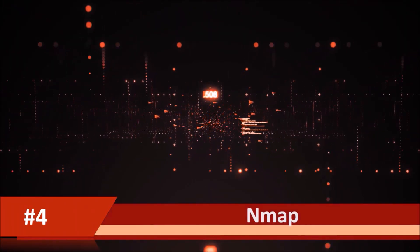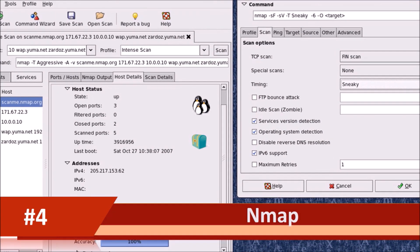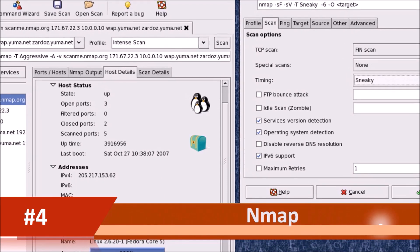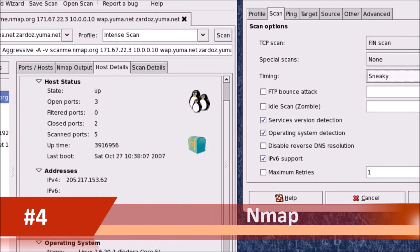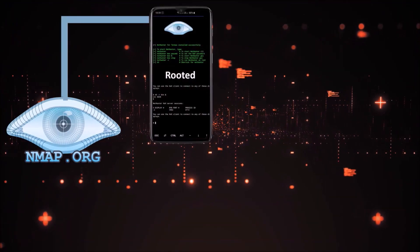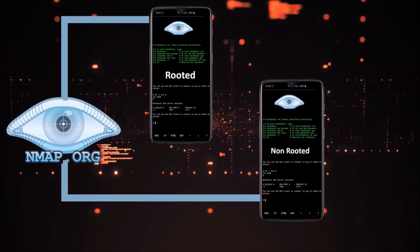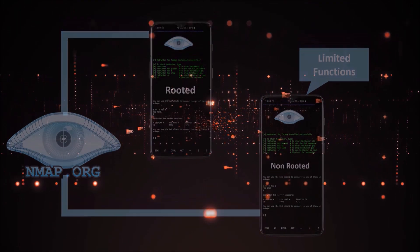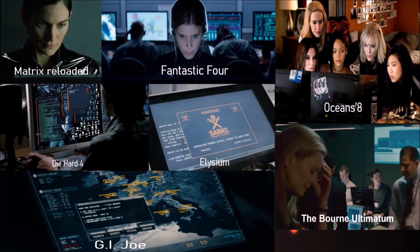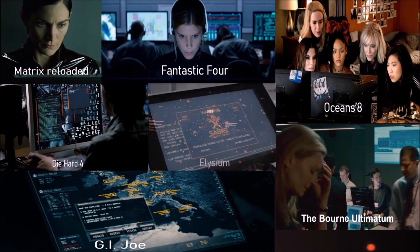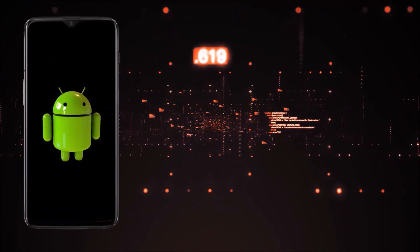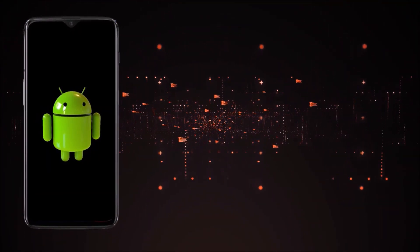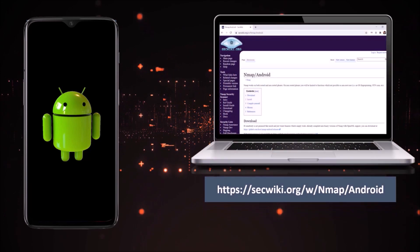Number 4, Nmap. Nmap is the most popular application for network discovery and security auditing. Nmap works on both rooted and non-rooted phones. On non-rooted phones you will be limited to functions. It was even featured in 12 movies including The Matrix Reloaded, Die Hard 4, Elysium, and The Bourne Ultimatum. The installation for Android is a little bit complicated, however a complete guide is available on their official website.